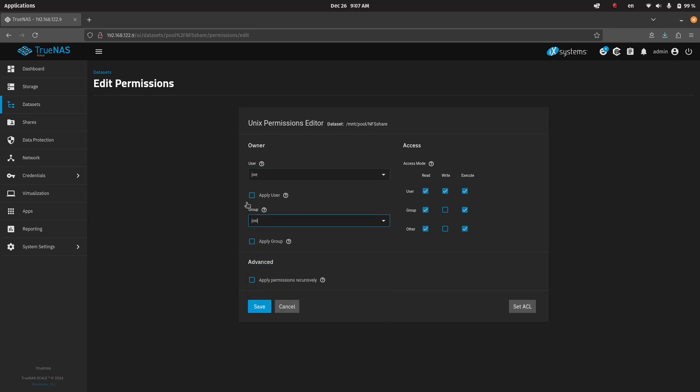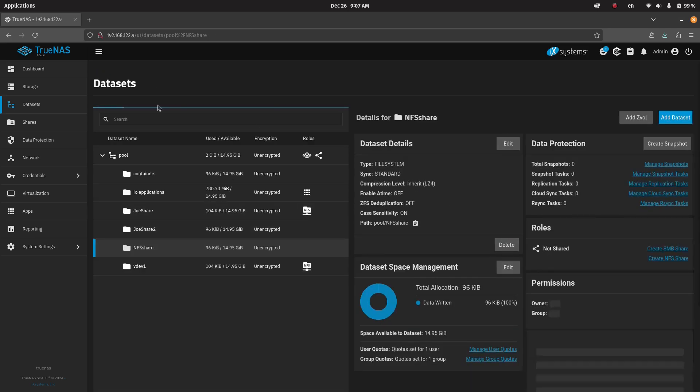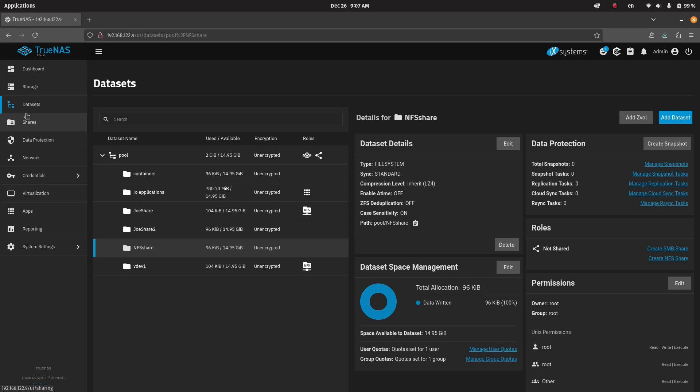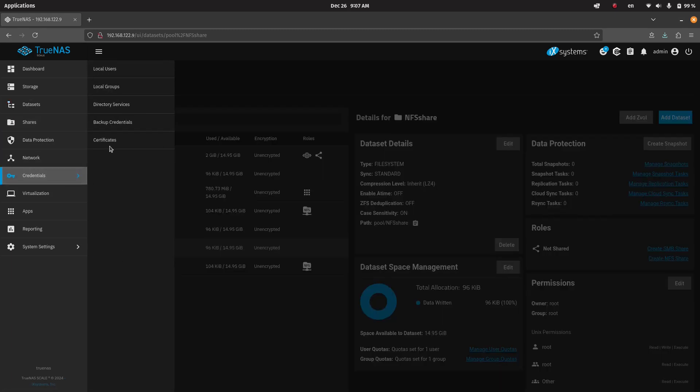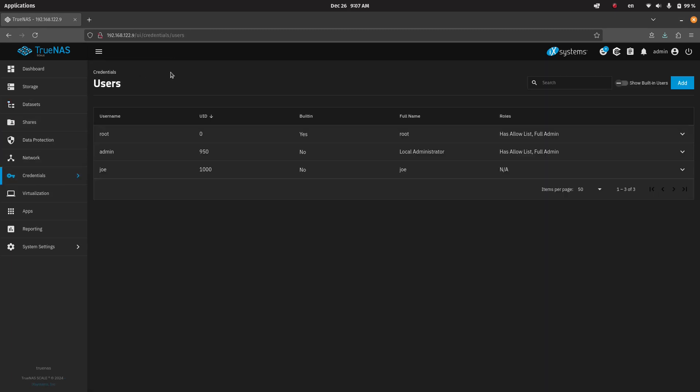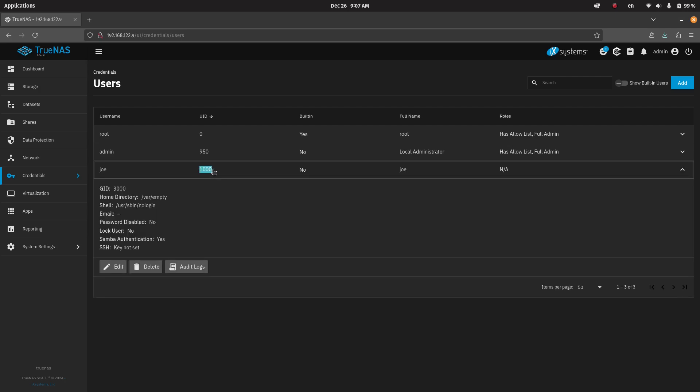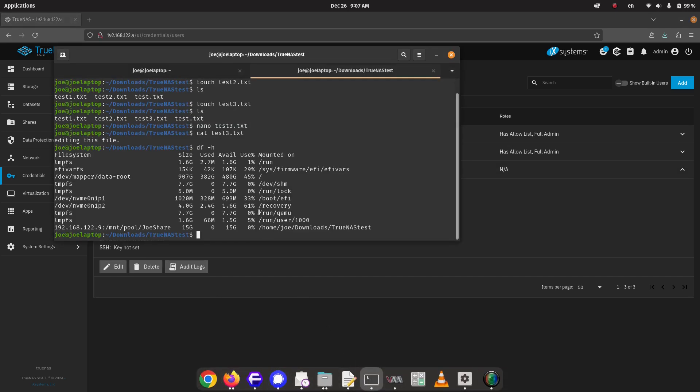Now, what's important is you don't just create the user. The user Joe does not exist in TrueNAS by default. The user gets created in the credentials section. So you can look at your local users, and we have this local user, whose username is Joe. And what's important is the UID is the same as the UID of the host system.